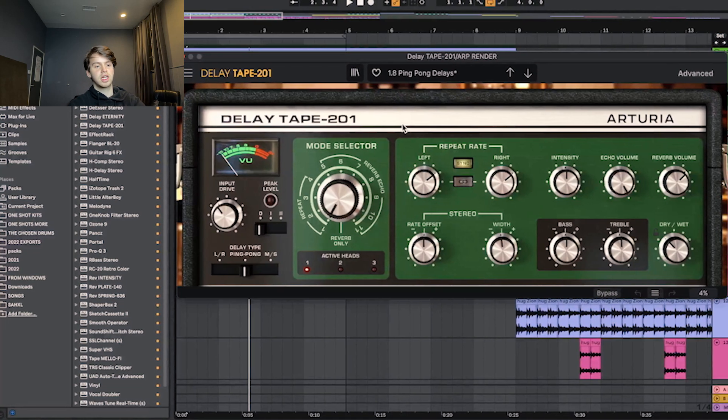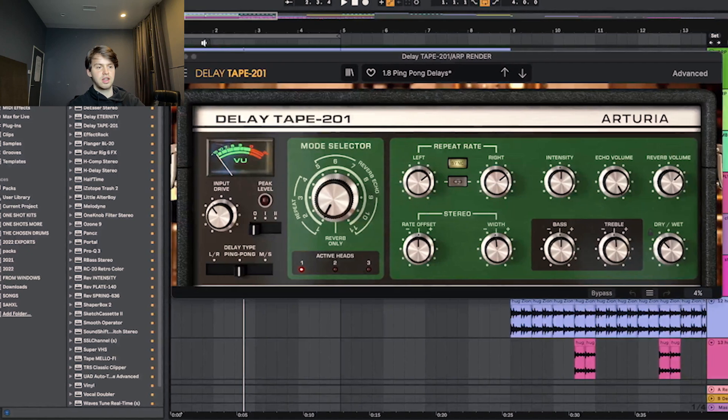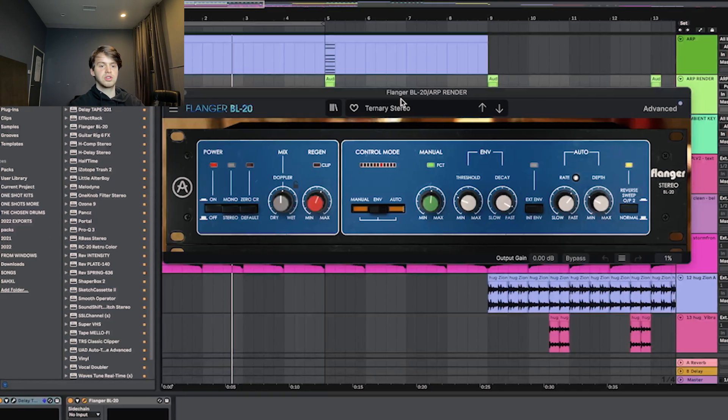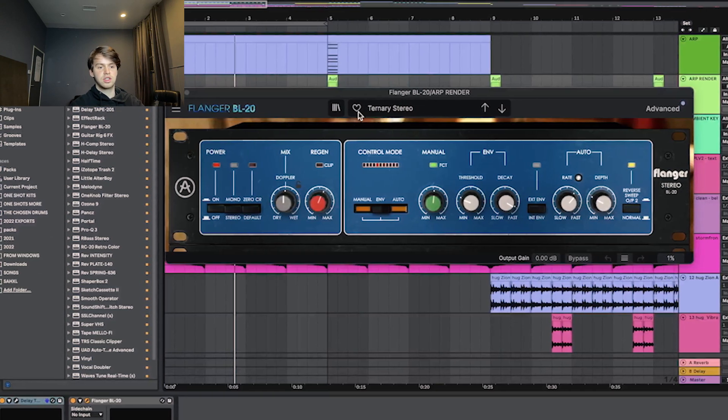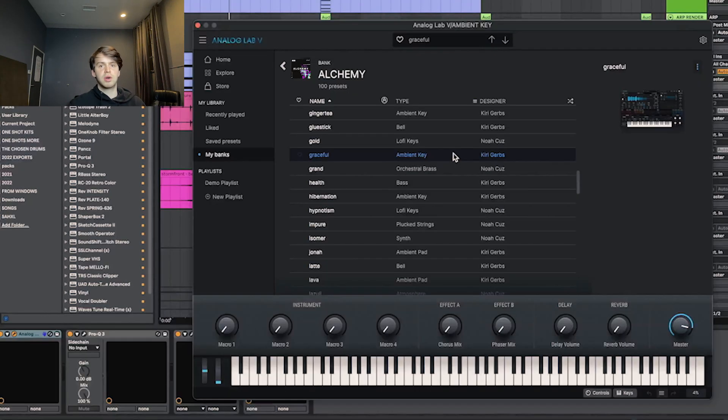First effect I went ahead and put was this tape delay just on the eighth note setting. Then I also had this flanger on the ternary stereo setting also just with the mix turned down.